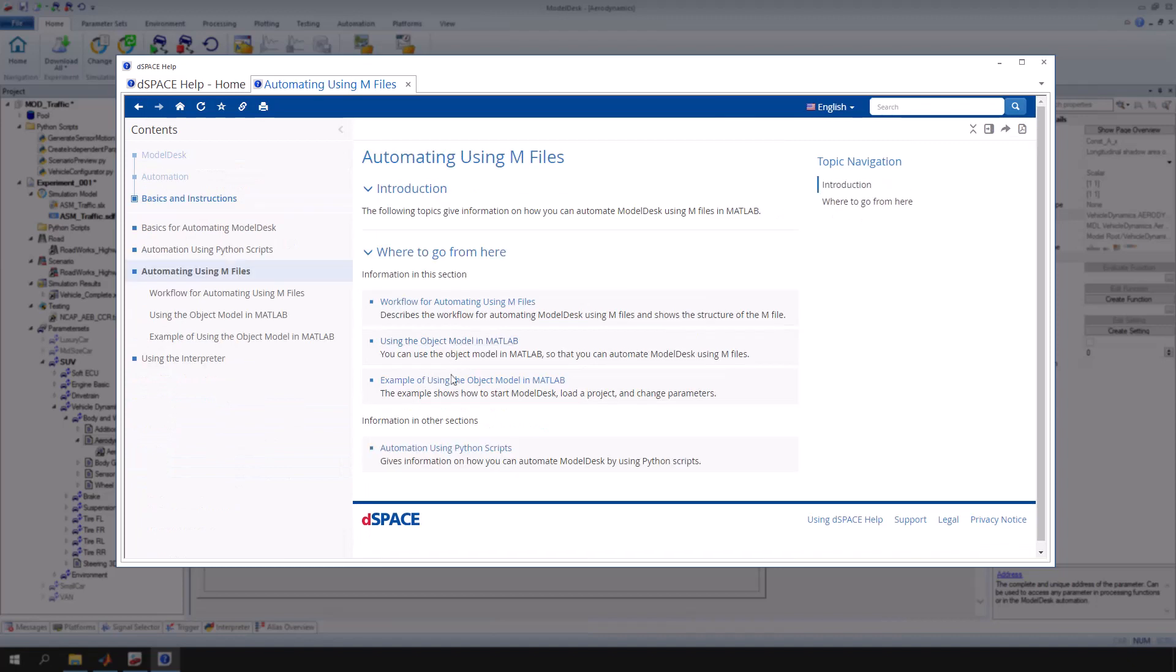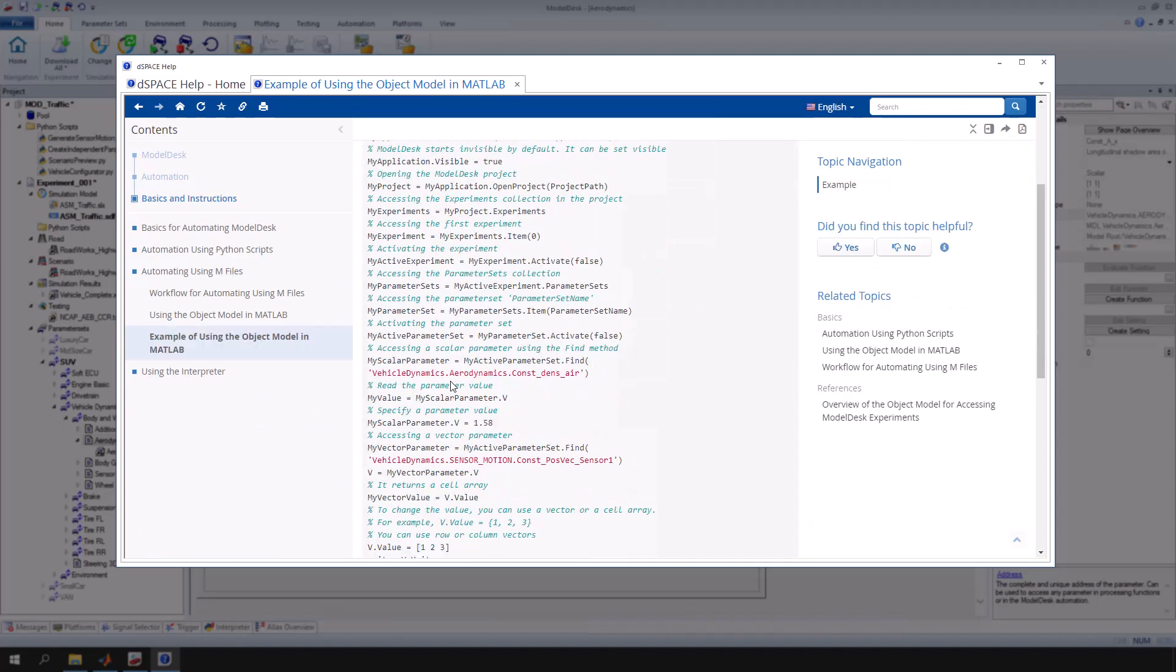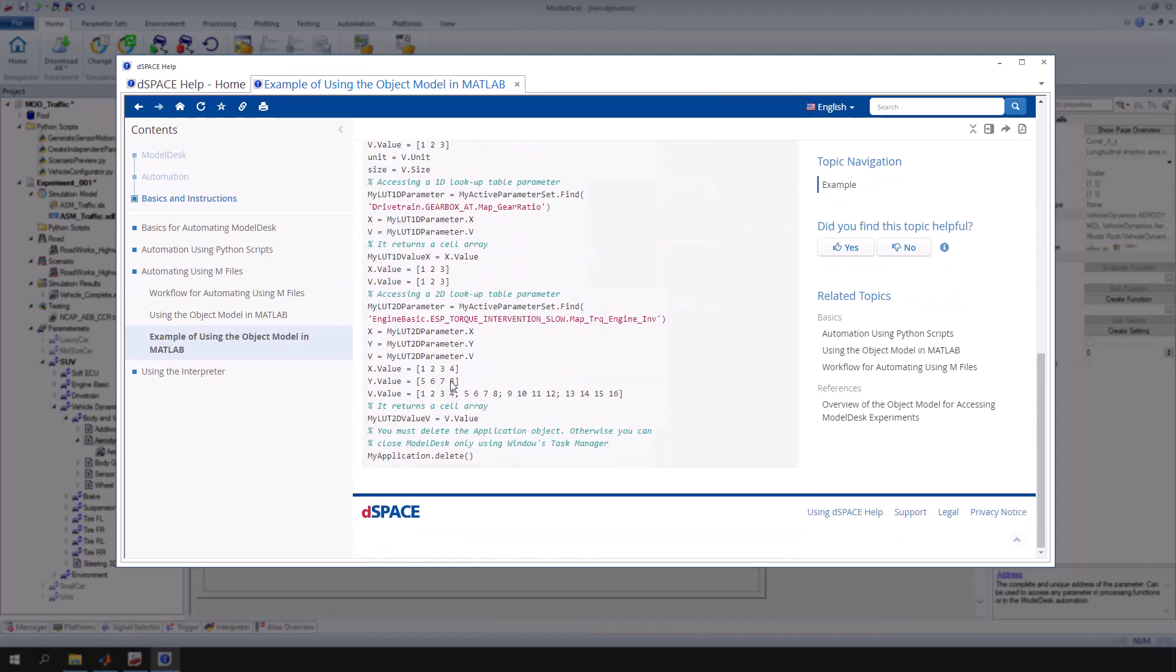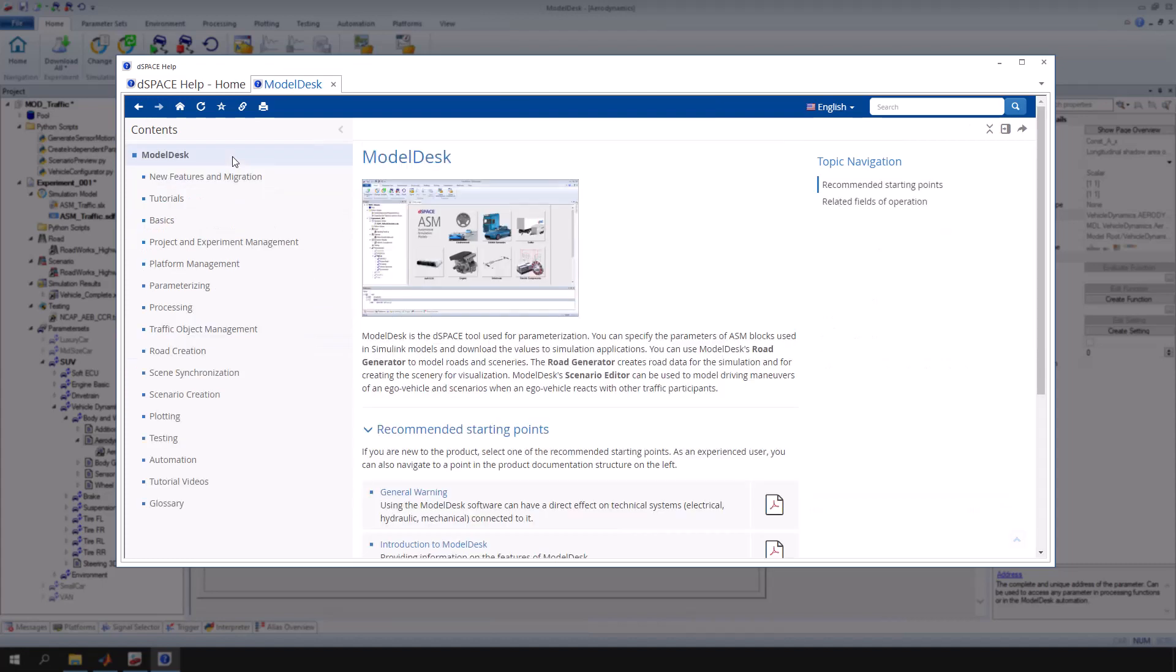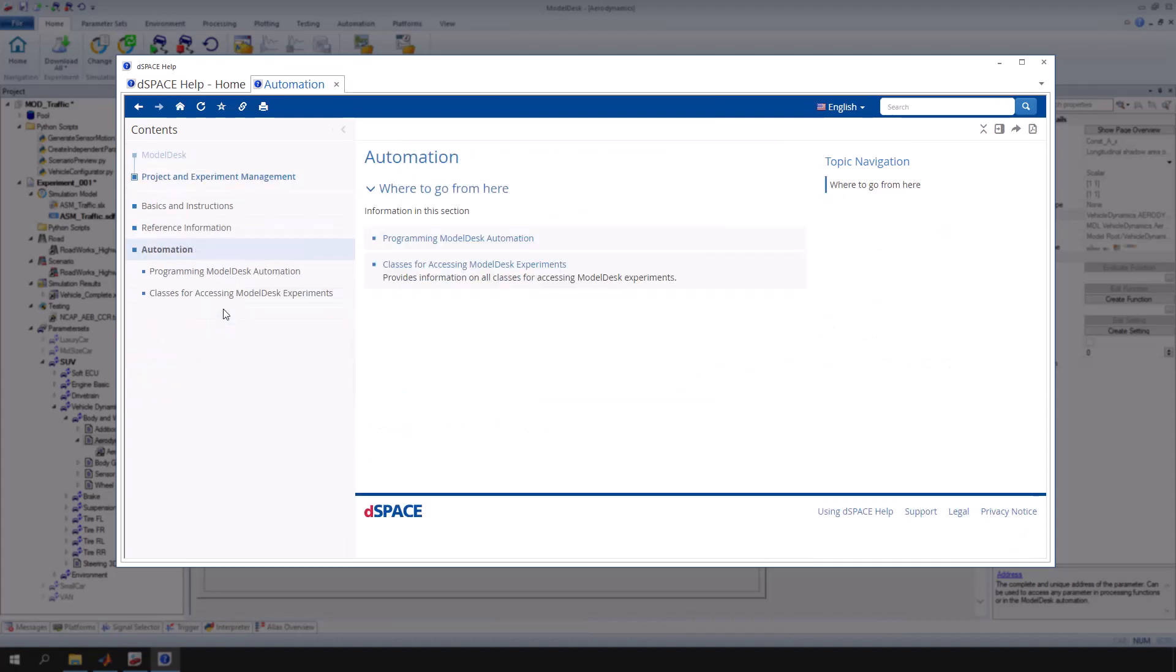There are detailed examples, such as example of using the object model in MATLAB. Additionally, each document focusing on a specific ModelDesk component also contains a section dedicated to automation. There, you can find information on object models with classes, methods, and attributes that you can use for automation.